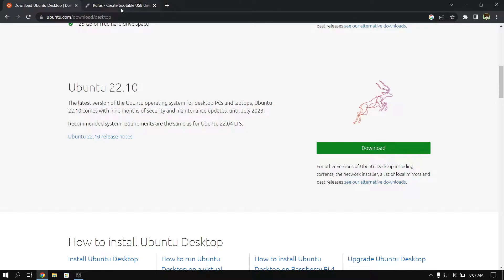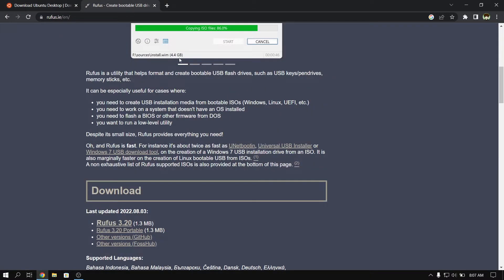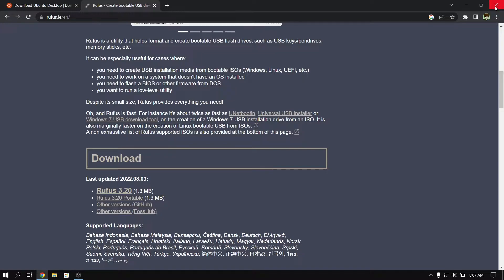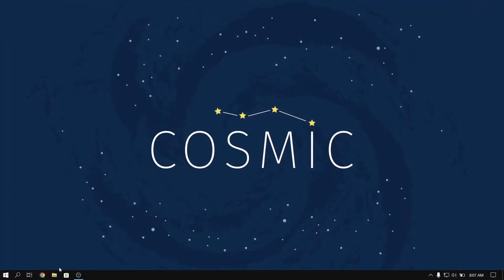After you have finished downloading the ISO file, open another tab and go to the Rufus website and download the latest version of Rufus. After that, close your web browser and insert your pen drive which is at least 8 GB or more.